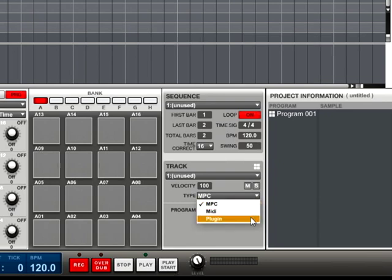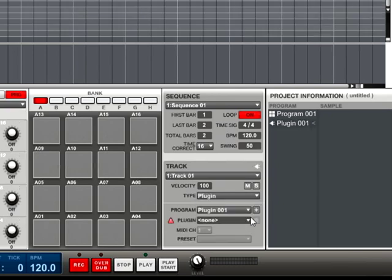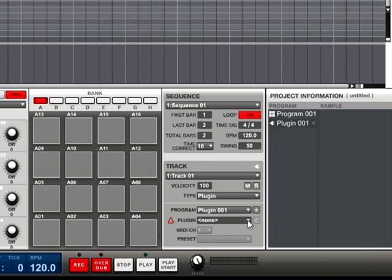This will create a new drop-down menu below. Click on the field next to the word plug-in and a window will open. This window allows you to choose your plug-in of choice.